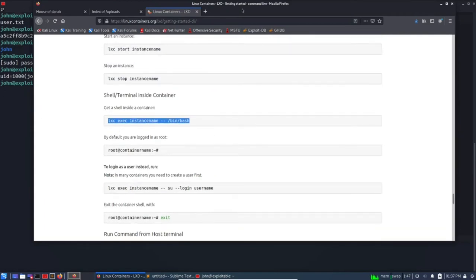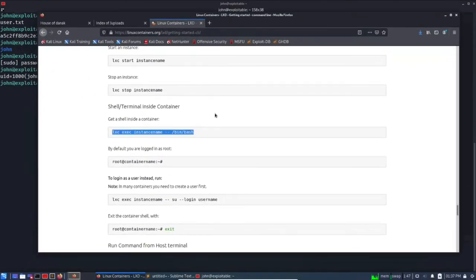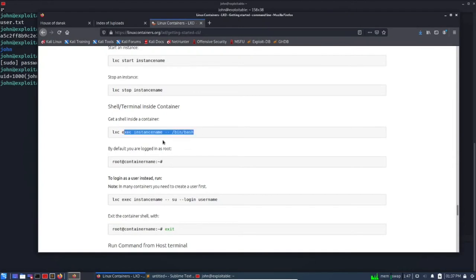And here you can see we can take shell using lxc command line. So since we have access, we are part of lxd group, so we can run this command and we can get into the root access.